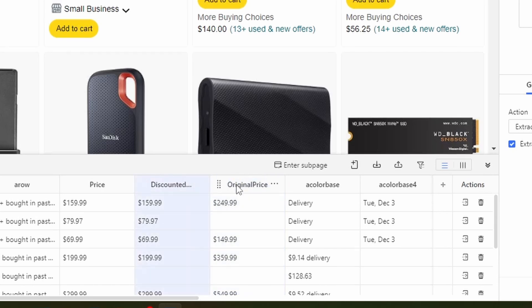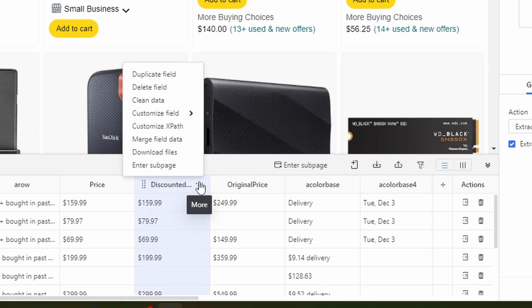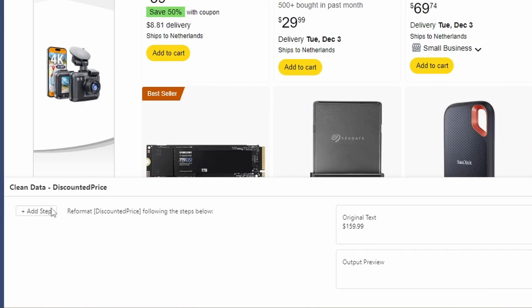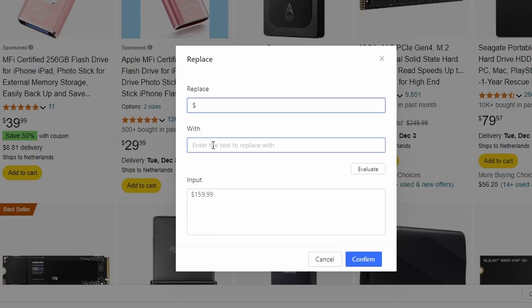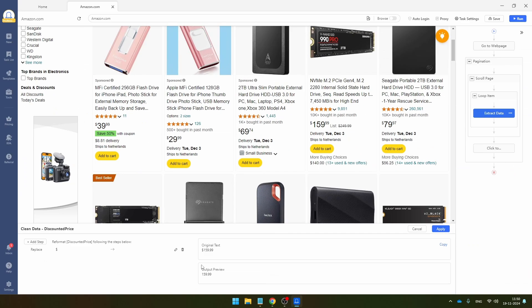And then you might also want to remove the dollar sign. So in order to do that, I'm just going to click here on the three buttons again. And then I'm going to click on clean data and you can add steps here to clean the data. So I'm going to click on add step, replace, and I want to replace the dollar sign by nothing. So click here on confirm and you will see output preview that the dollar sign has now been removed.